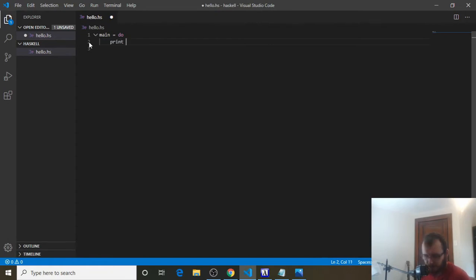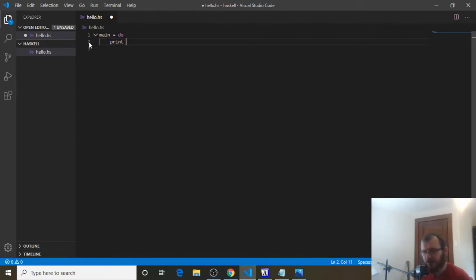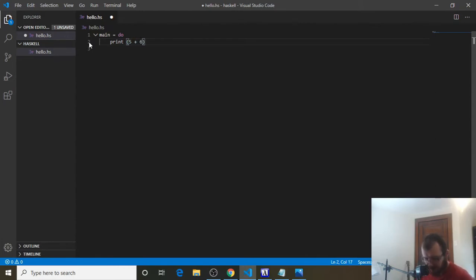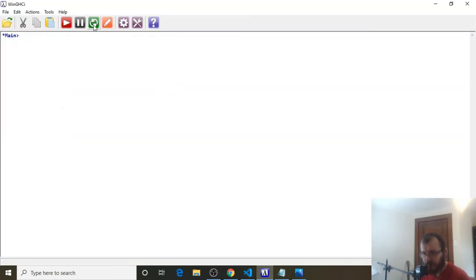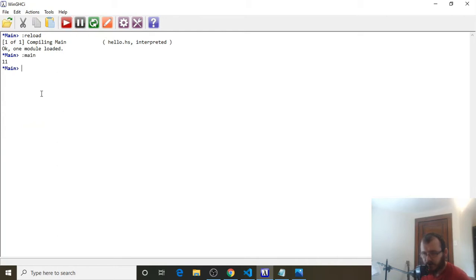Now remember, if we're printing a single number like 4, we could just do print space 4, 5, 6, but if we want to print a math operation like addition, we want to use these parentheses. So in Haskell, you could do a basic math operation like 5 plus 6. Let's save that, go over to the winghci, clear it, and we're going to run it. Reload and run. And 5 plus 6 is of course 11.